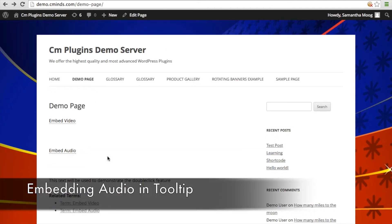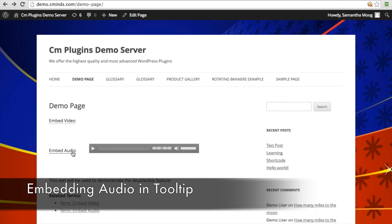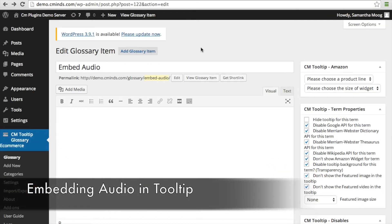Embedding audio in your tooltip allows an audio player to appear when you hover over a term. You can then play the audio file within the tooltip.